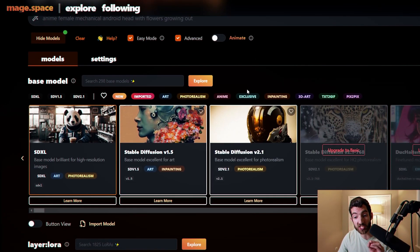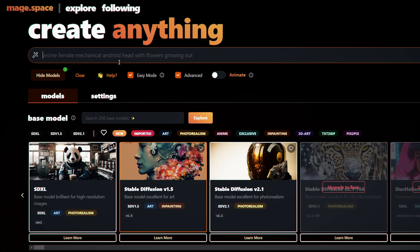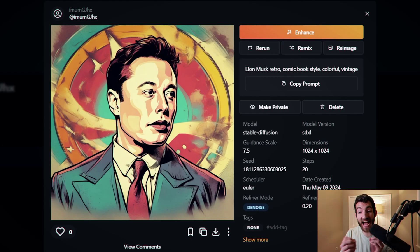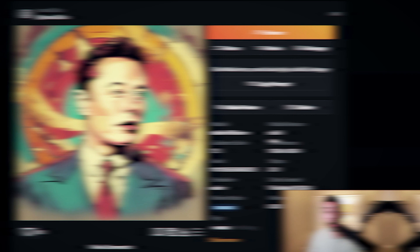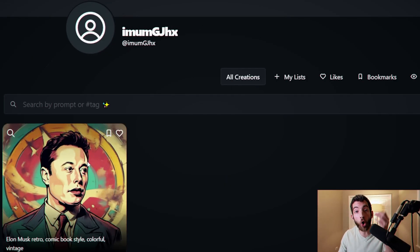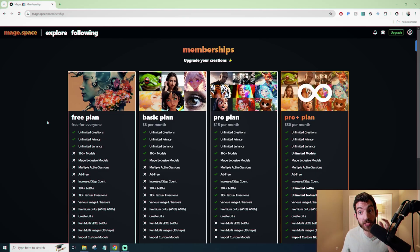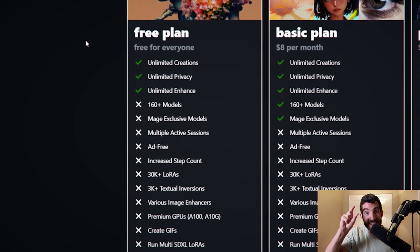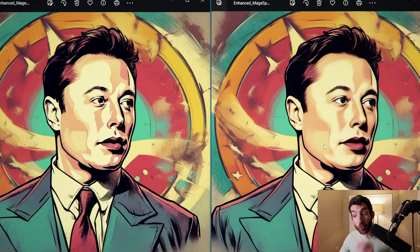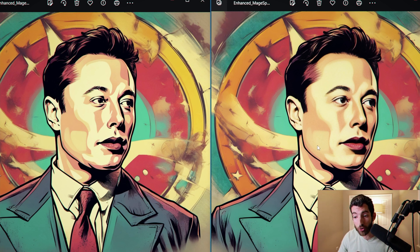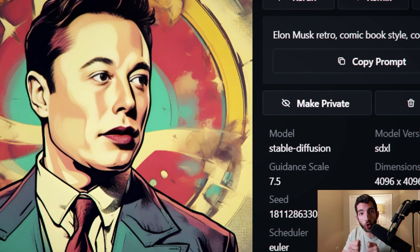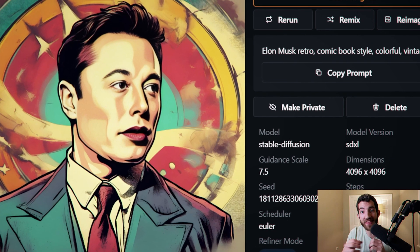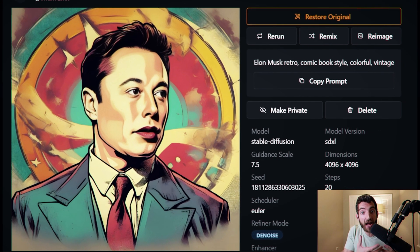Let me introduce you to Mage.Space, where you have three different Stable Diffusion models you can customize. We use the Elon Musk retro comic book prompt and get our AI image. On the right side you can see all the details — the guidance scale, model version, and dimensions. They're all stored in your profile so you can always access your creations. You get unlimited creations with Stable Diffusion, privacy with profile storage, and you can enhance any image to improve quality significantly. The three major benefits: you don't have to download Stable Diffusion locally, you get way more customization, and you still have unlimited use with privacy.